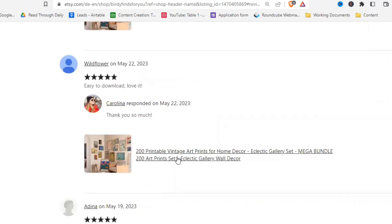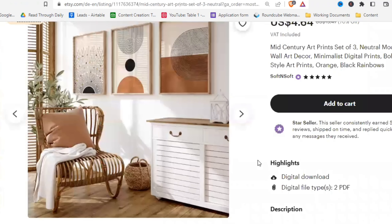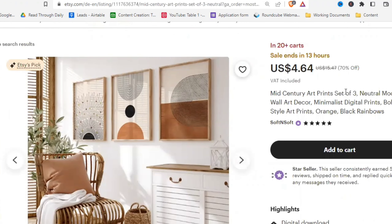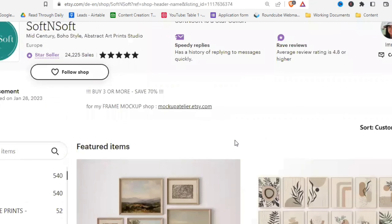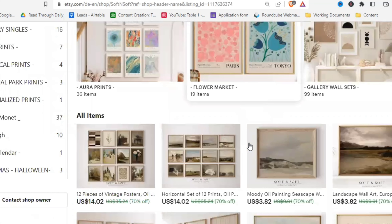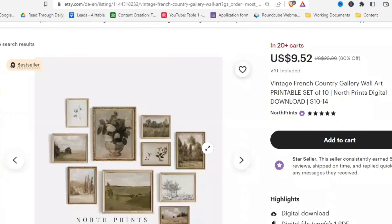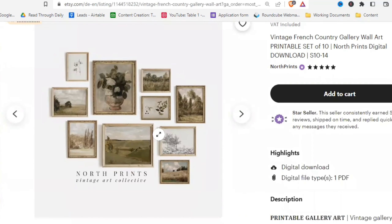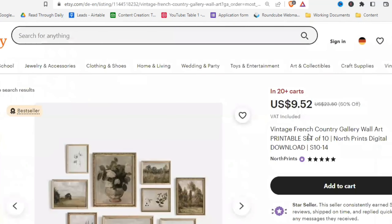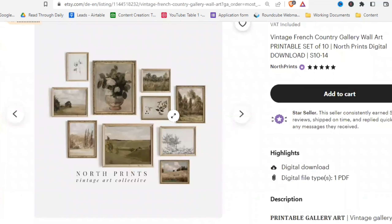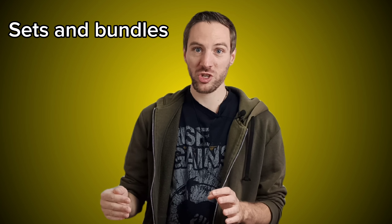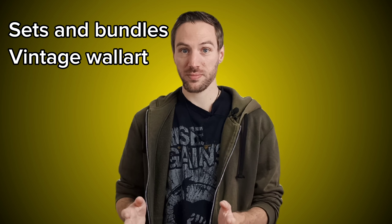The next saved tab shows 'mid-century art prints' — also a bundle. Moving on, 'vintage French country gallery wall art' — vintage again, also a set. Let's just pick the example niche of vintage wall art for now. The main takeaway is that sets and bundles seem to sell pretty well in that niche, and there's a demand for vintage wall art. So let's move forward with that niche and I'll show you how to create art in Midjourney.